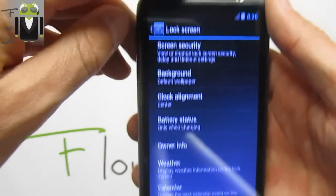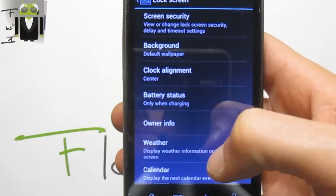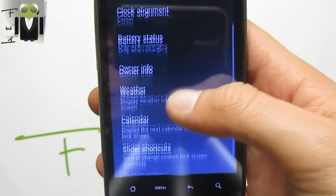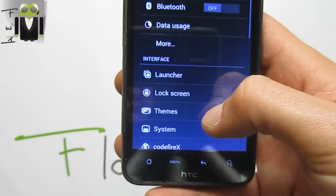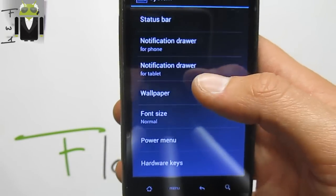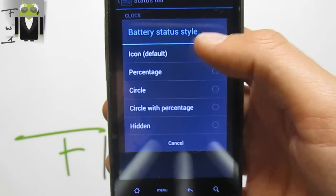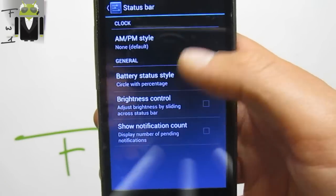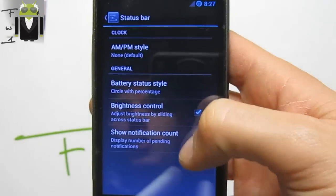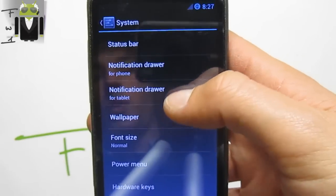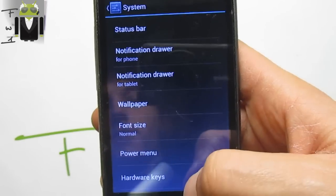On the lock screen, you just have to unlock it, and we have the center clock, battery status only when charging, calendar, slider shortcuts, and button options. We also get the theme system. We get the status bar with AM/PM, status icon, circle, circle with percent for example. The brightness control — just to get the brightness control via the status bar — and show notification count. We also get the wallpaper, notification drawer for tablet or phone.